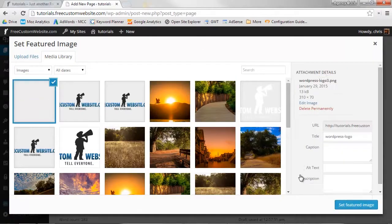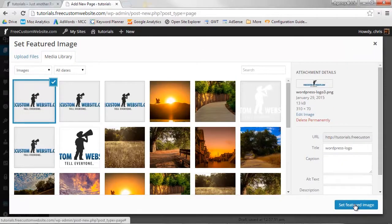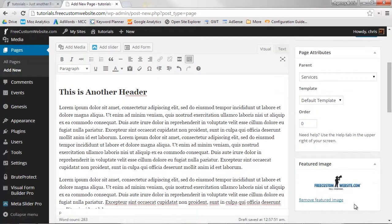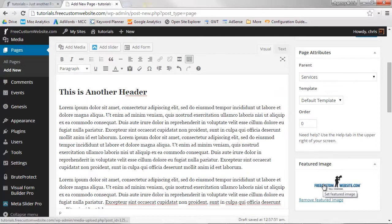WordPress will now upload it to your media library. Click Set Featured Image. And there you go!